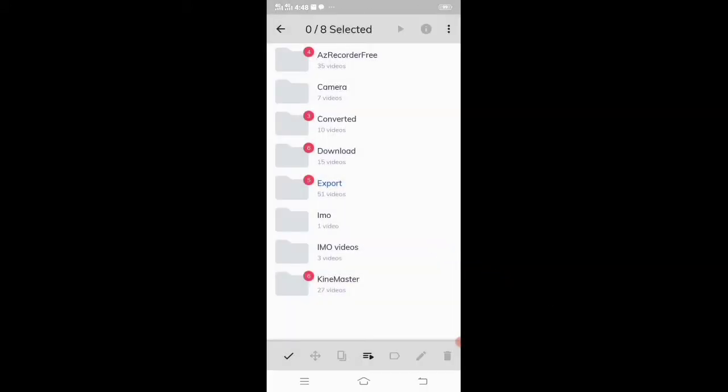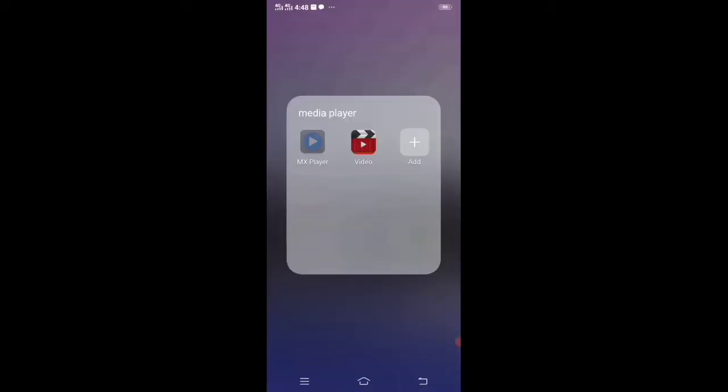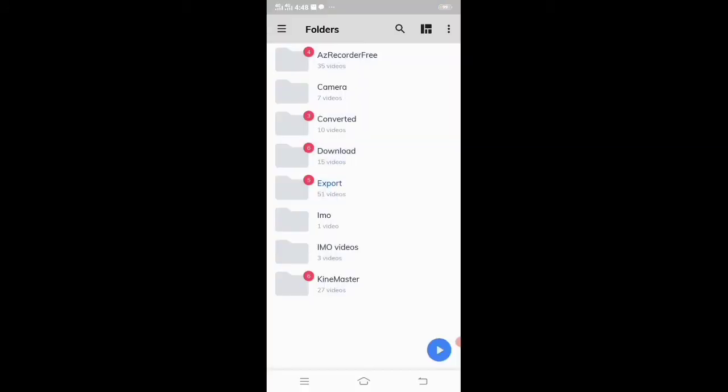Here you can see the folder is hidden. Now if I refresh the player, you can see the folder is not displaying.